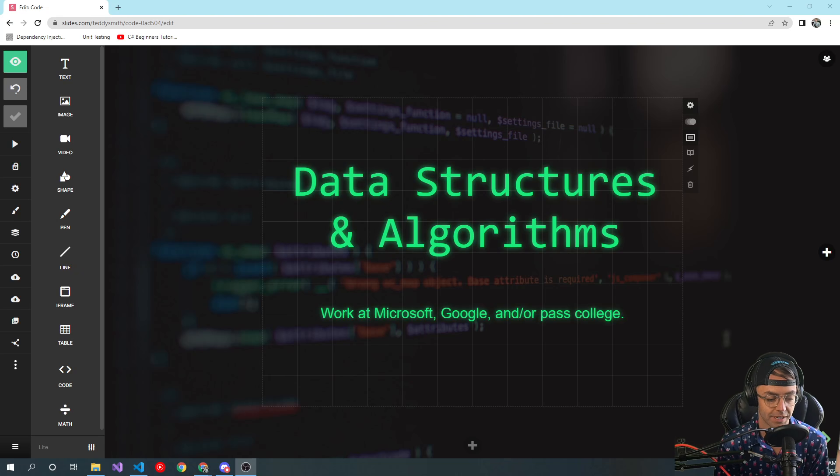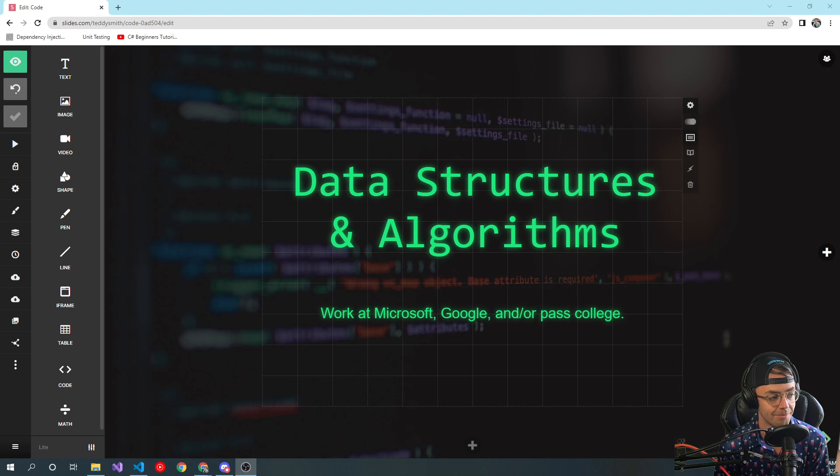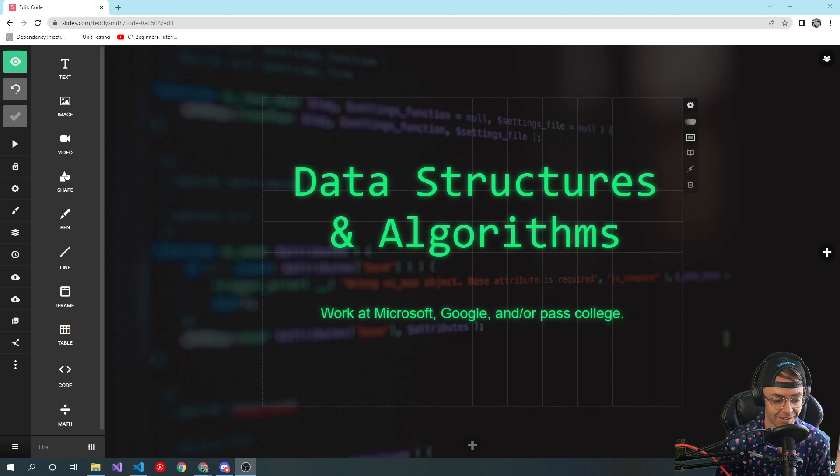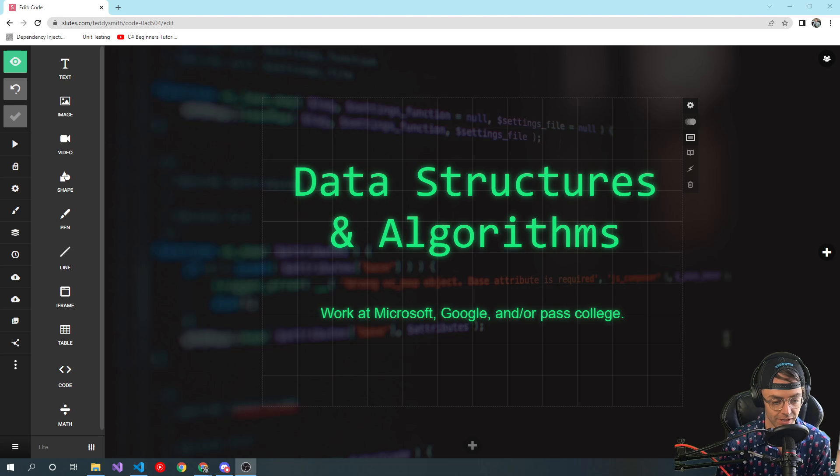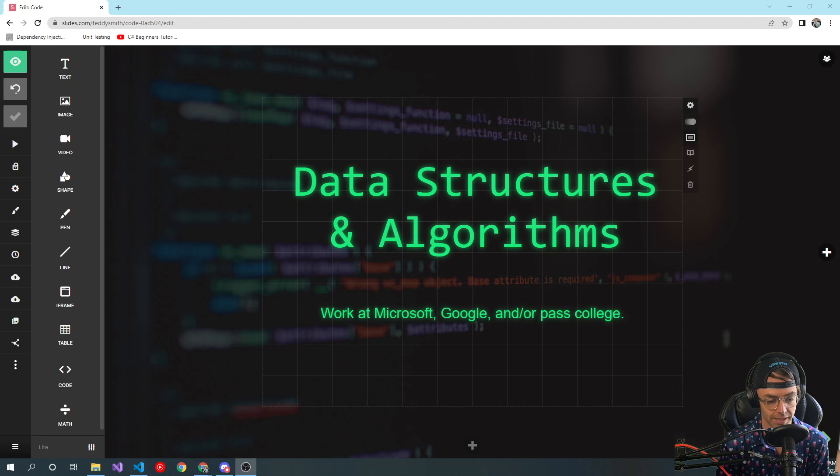What's up guys, this is Steady, welcome to my YouTube channel. In this video I'm excited because today we're gonna be starting data structures and algorithms. I've always wanted to do this course, like I've been thinking about making a data structures and algorithms course almost since I first started programming.